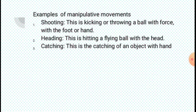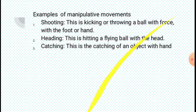One: Shooting. Shooting is kicking or throwing a ball with force, with the foot and hand. Heading is hitting a flying ball with the head. While catching is the catching of an object with hands.